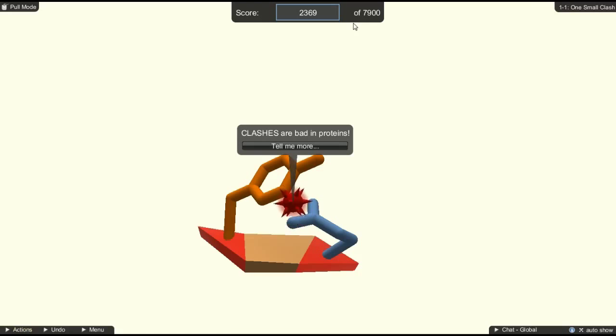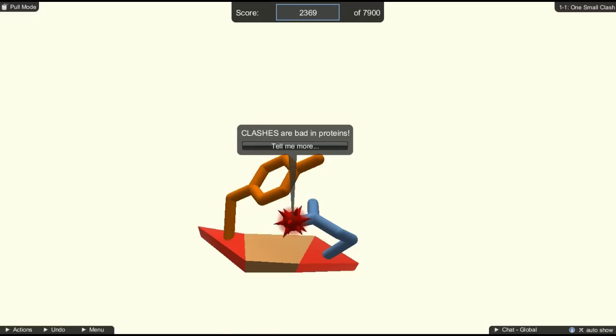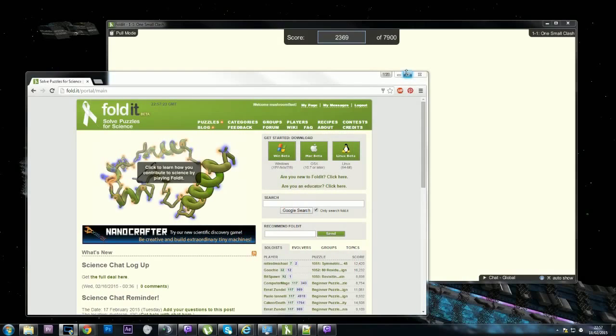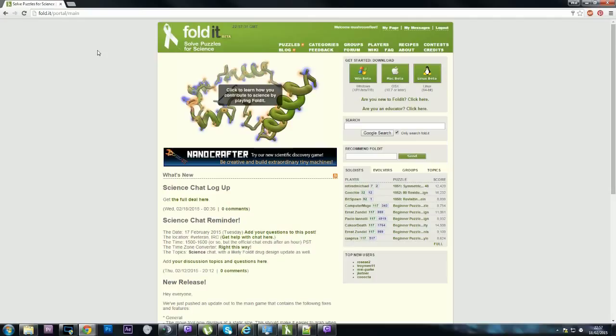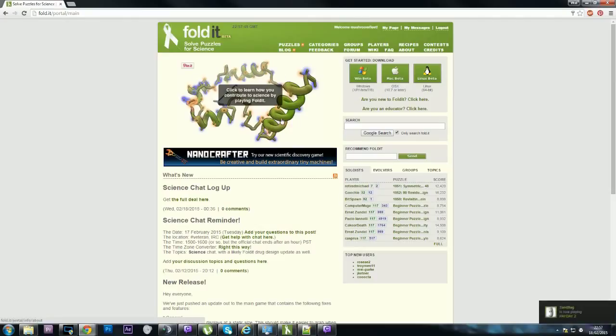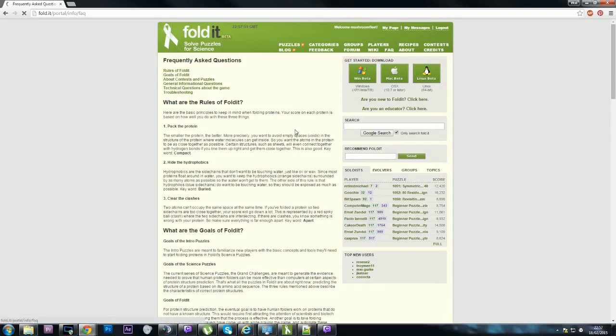Right, so this is Fold It. As you can see, this is called Nanocrafter. Try our new scientific discovery game. Be creative and build extraordinary tiny machines. They've basically made a game where you can solve scientific problems involving protein chains.